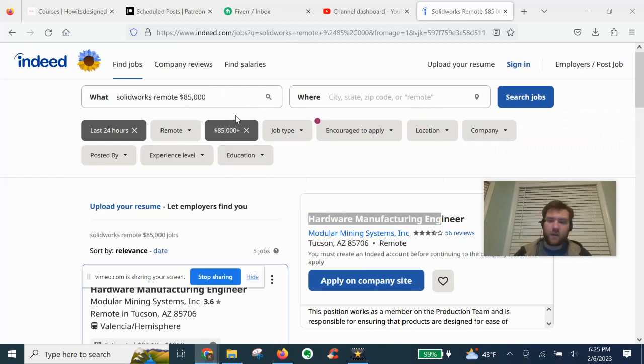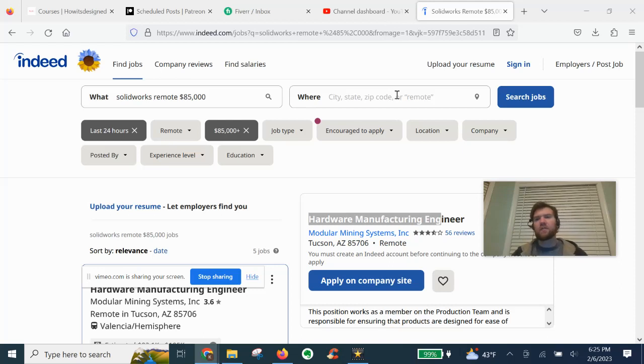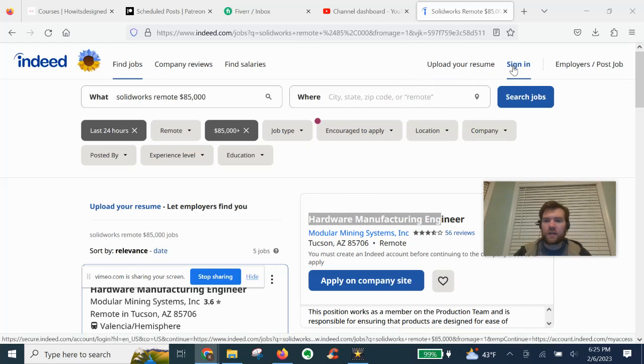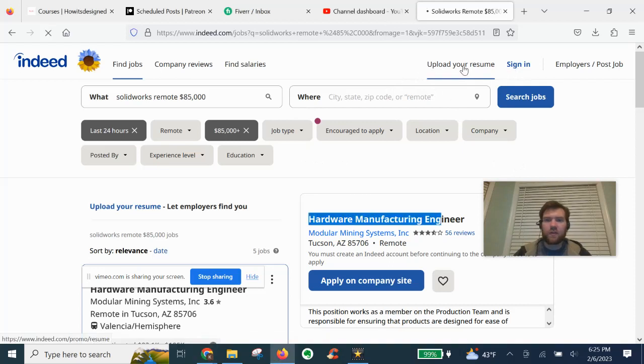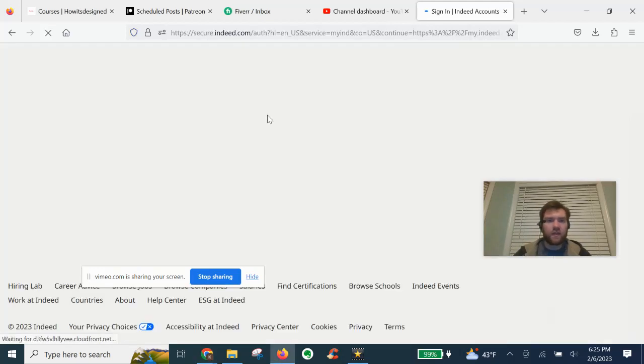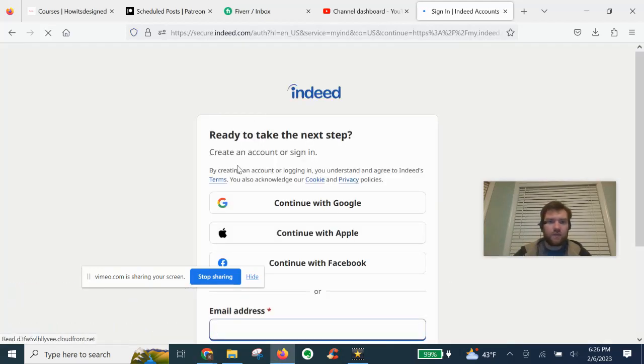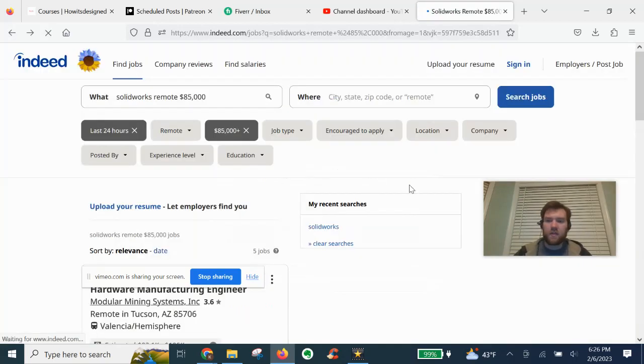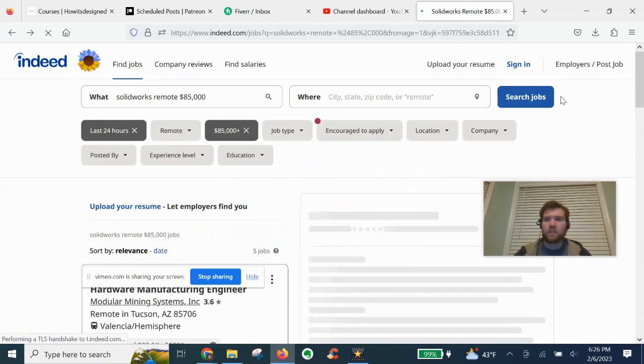You can also put in your location if you're looking locally. Once you sign in, create an account, you can upload your resume. It'll ask you to sign in. We'll cover how to make a good resume in other videos for SOLIDWORKS.